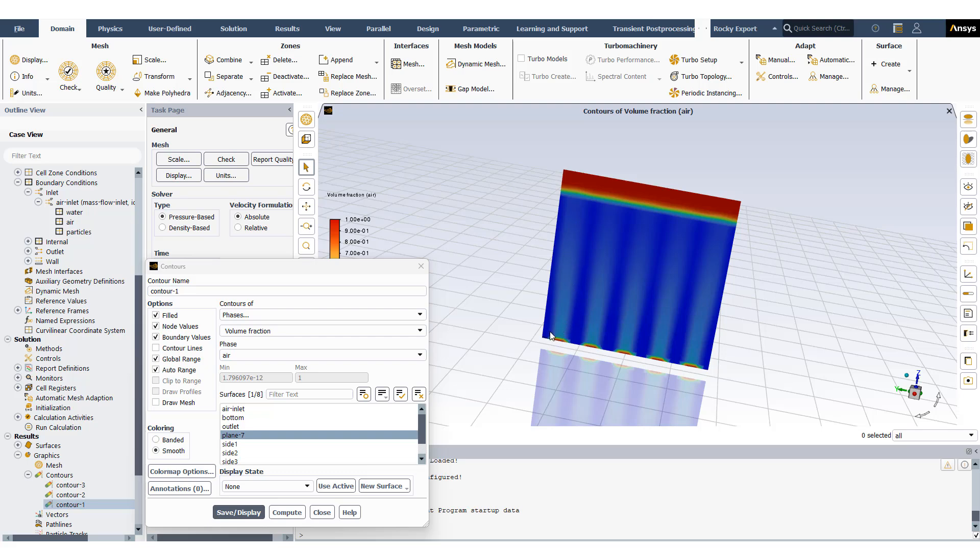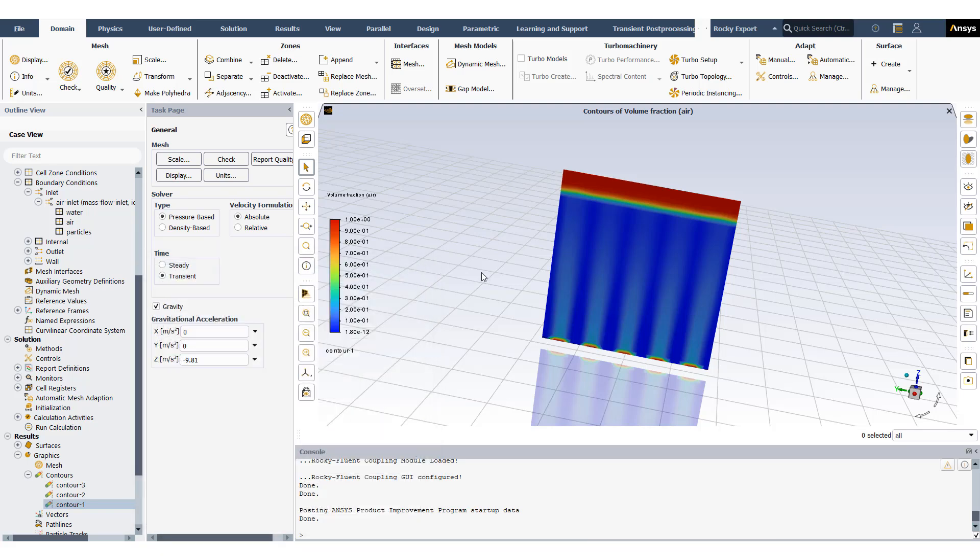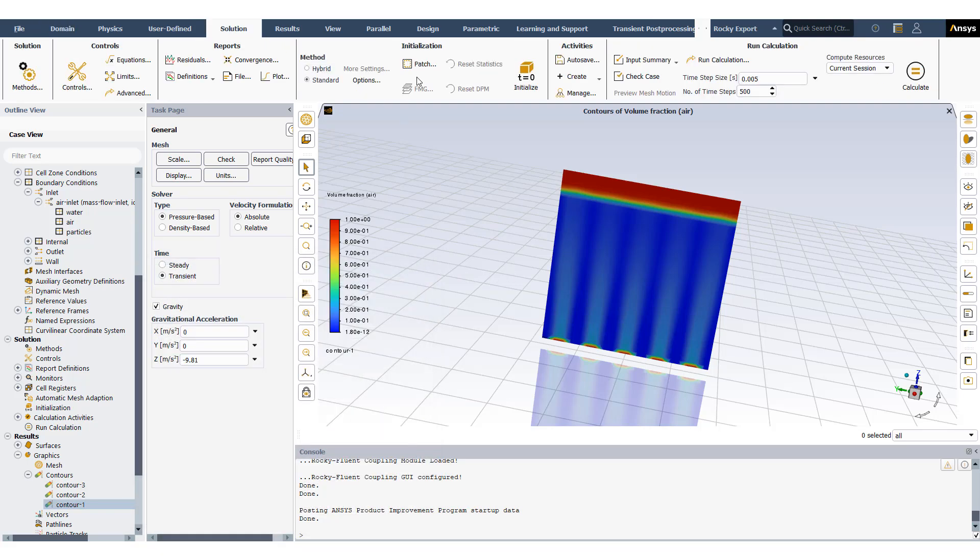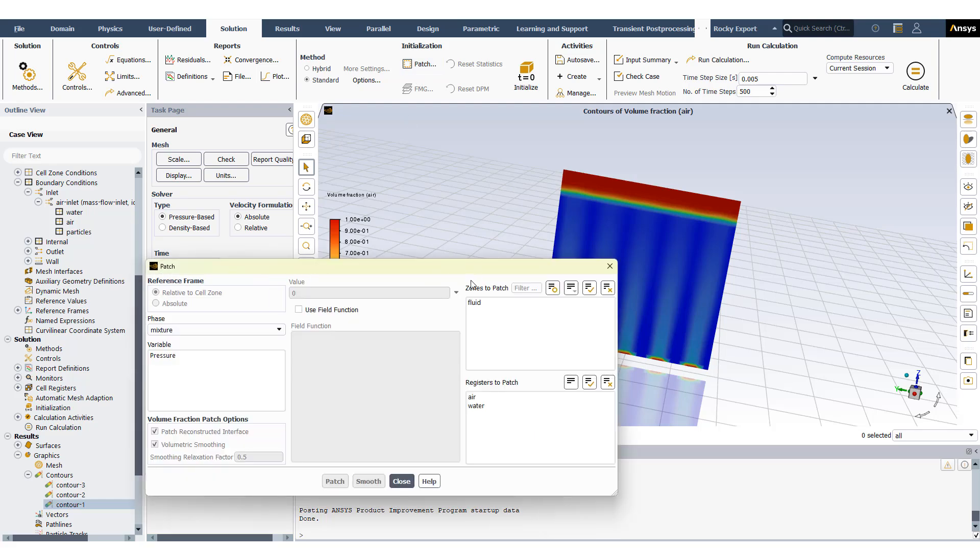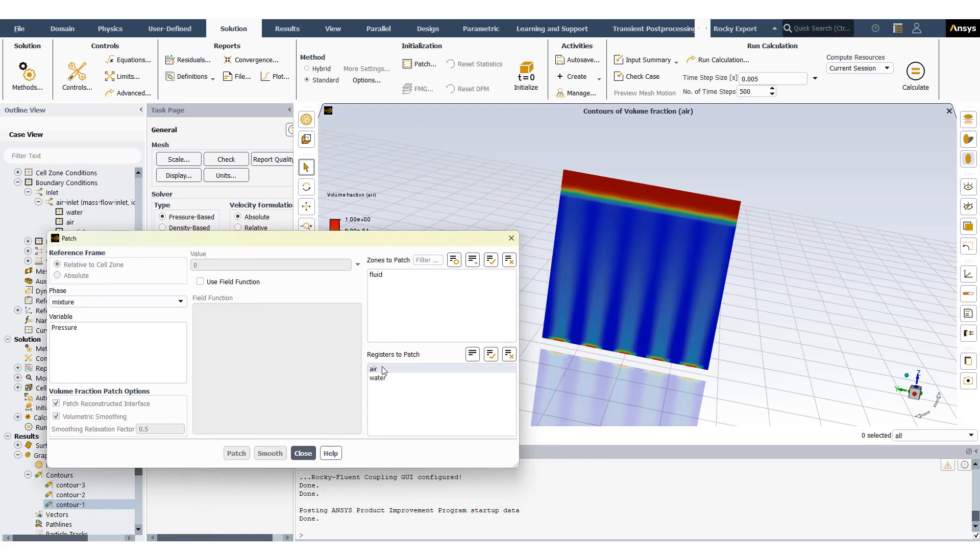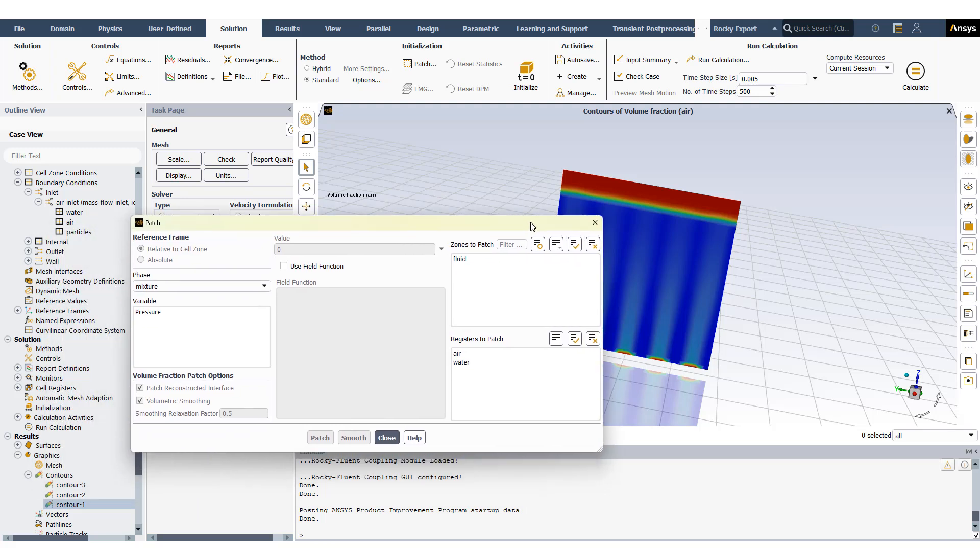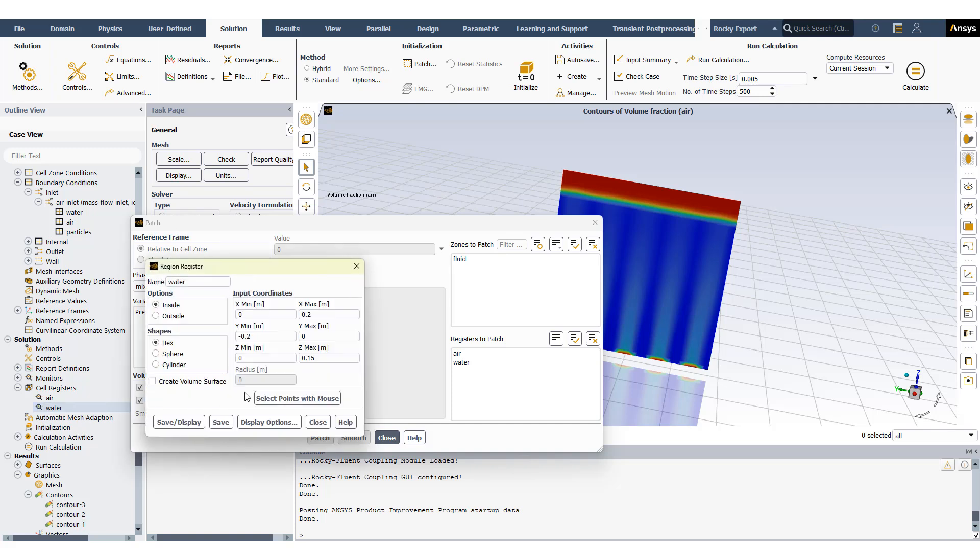We have water as blue, air is red, and we can see that the air inlets or air streams are basically interacting with the water. To initialize I had to first go into solutions and then patch, and I have regions here for air and water. The region for water is basically defined by the cell register - I selected a region in my domain.